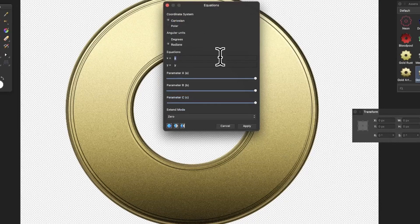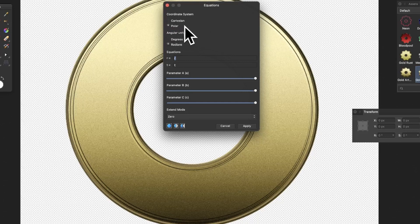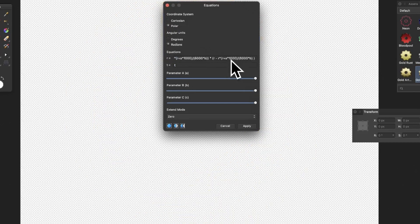Go to Filters, Distort, and Equations. Use that equation shown earlier. Key thing: coordinate system — go with Polar. Select Polar, then Radians, and in the R field copy that equation in.